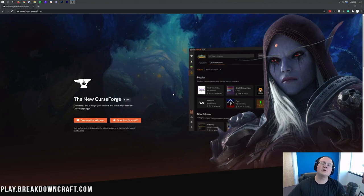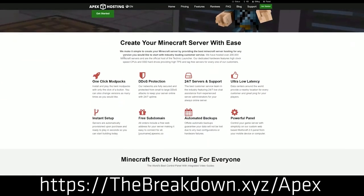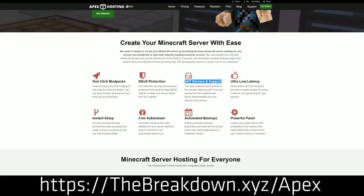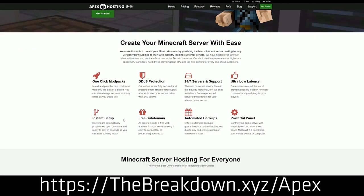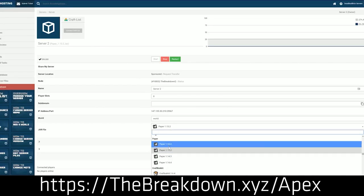First of all, we do have this from our sponsor, which is Apex Minecraft Host. You can go to the first link down below, thebreakdown.xyz/apex, to start your very own HR New Beginnings server in just one click. Apex is one-click installation of this mod pack, meaning you can get a server up and running and start playing with your friends very simply and very easily. Again, you can check out that in the first link down below to get your server up and running.